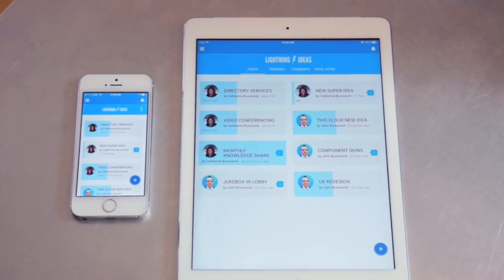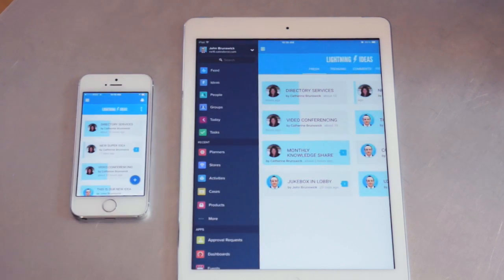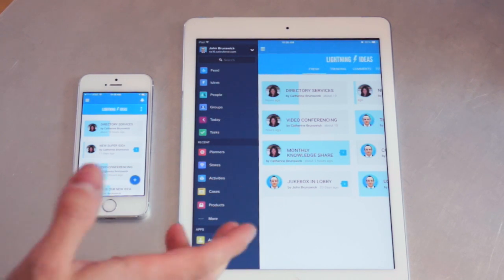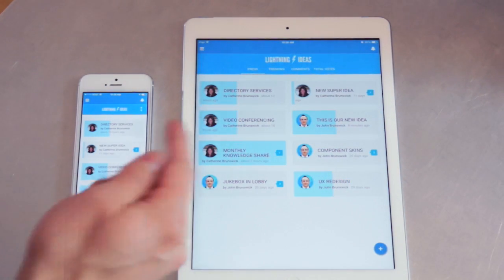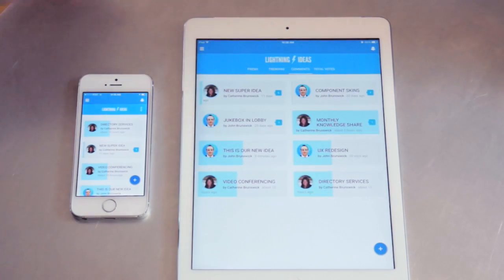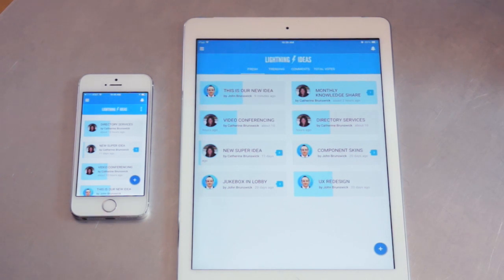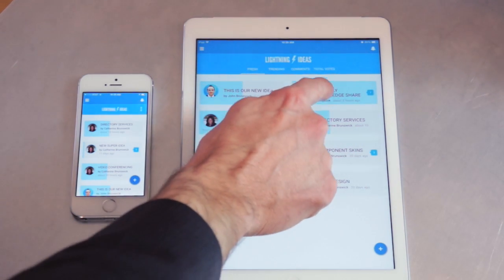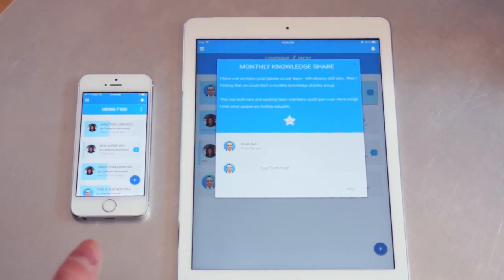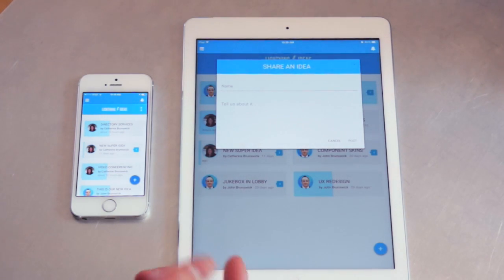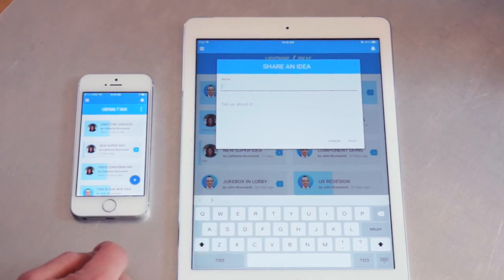We're looking at the same application, only this time on our mobile devices using Salesforce One. With the way that Lightning is set up, it's very easy to automatically include it within your S1 experience. We can see the same filtering and sorting options as on the desktop — it just looks pretty cool on the tablet. If we tap into the monthly knowledge share, we can see our vote, our comment — everything comes through, just formatted for mobile. Creating something works the exact same way here on mobile.